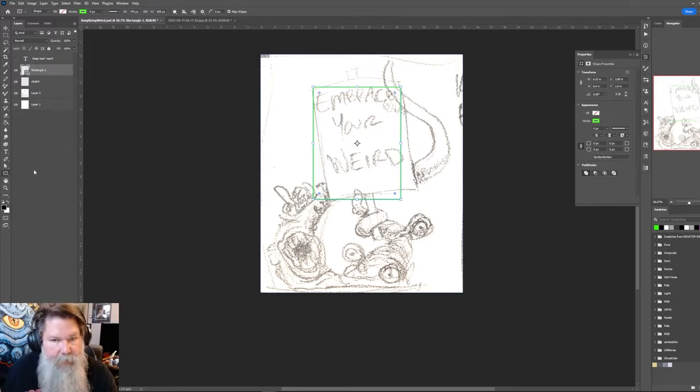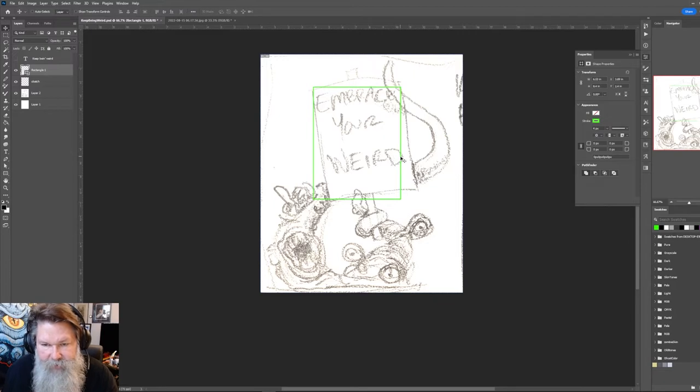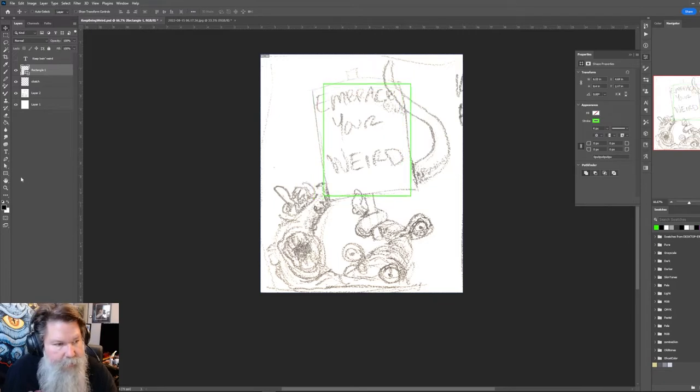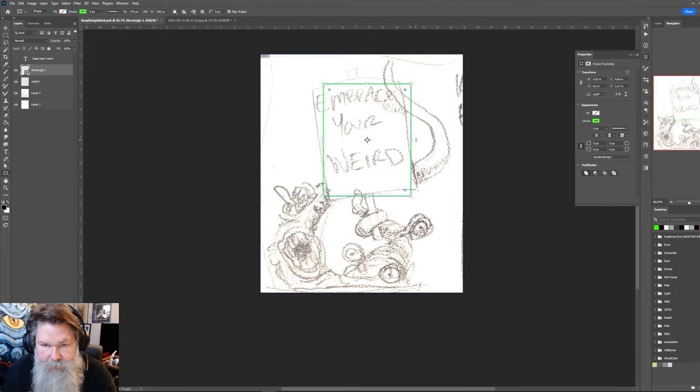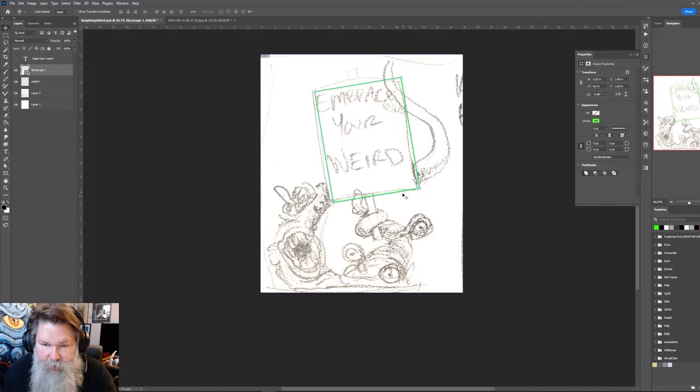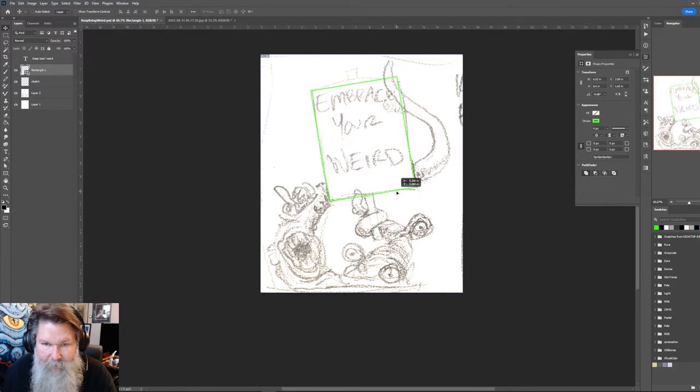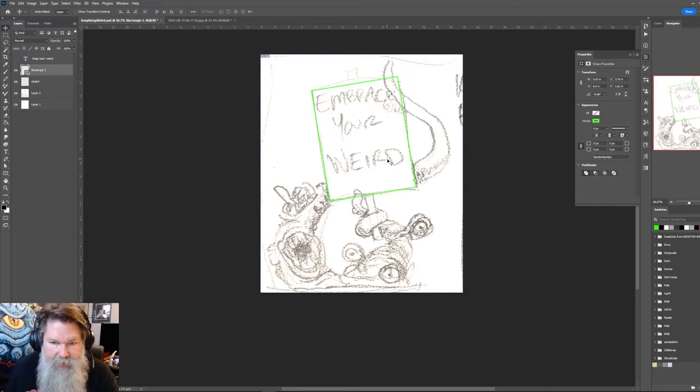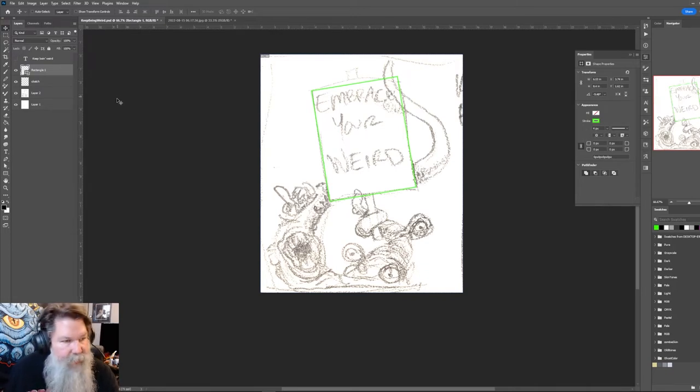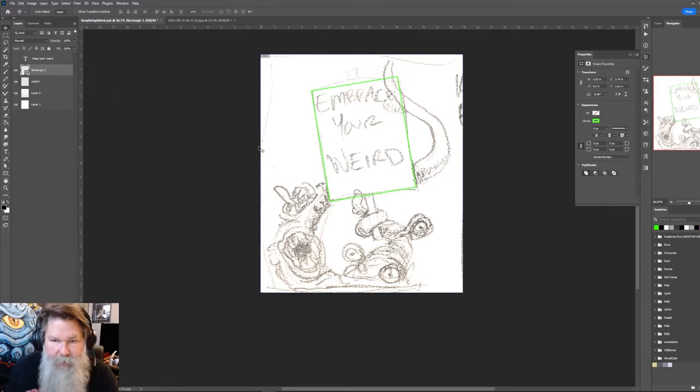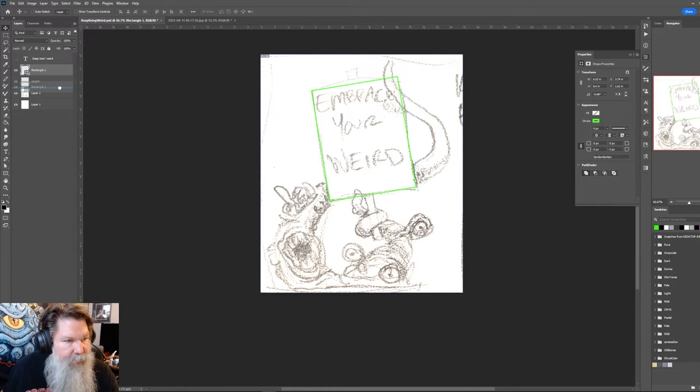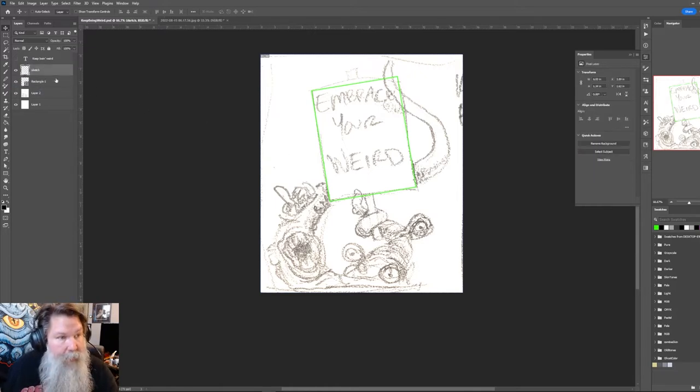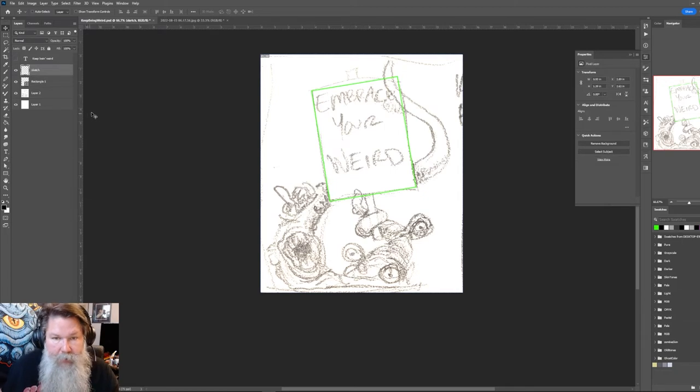So I'm going to hit V for my move tool. Let's move it here. Back to the rectangle. Let's rotate it. I'm just kind of trying to get it so that it's pretty close to where I want it. But it's not necessarily going to be exactly what I do. I think I kind of want the angles to be a little bit off, but to be a little bit straighter.